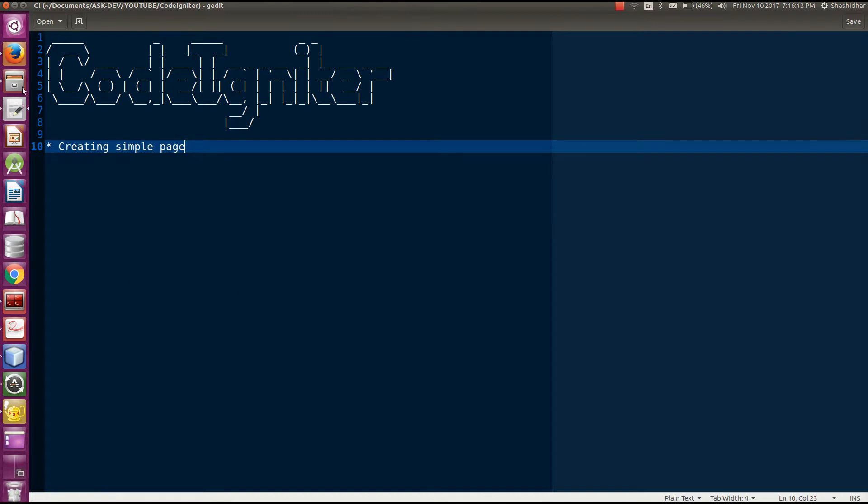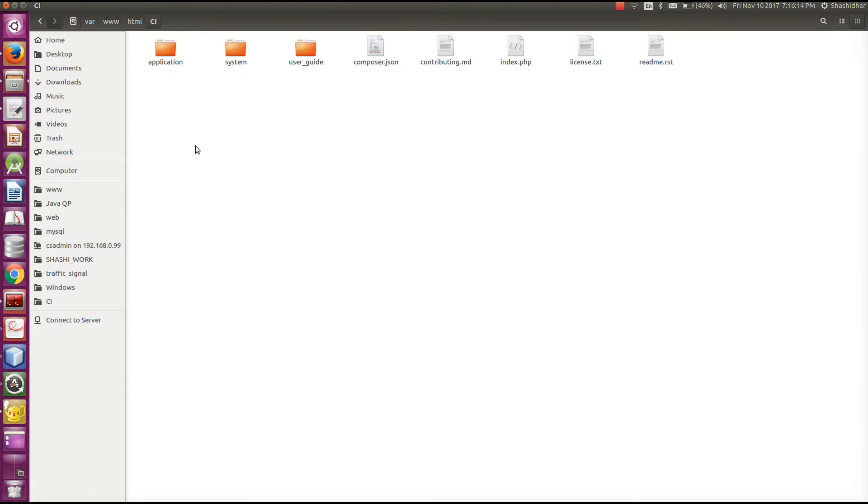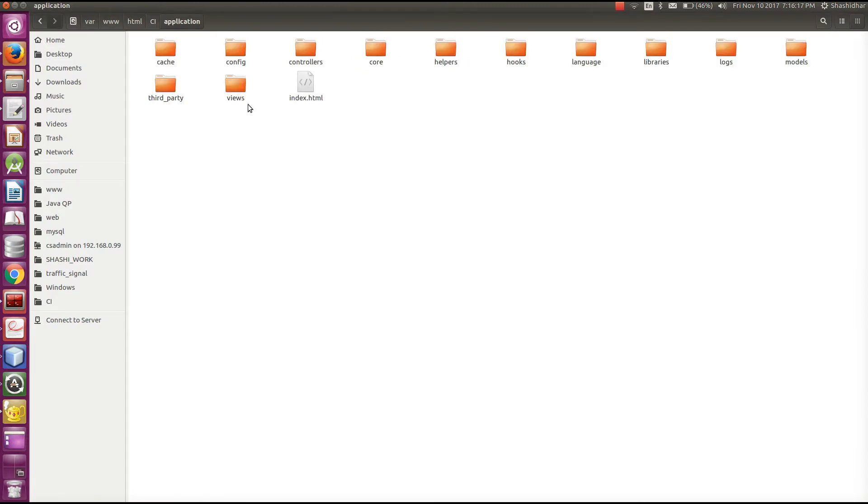First of all, we will see the CodeIgniter folder. We have application folder. In this we have models, views and controller.